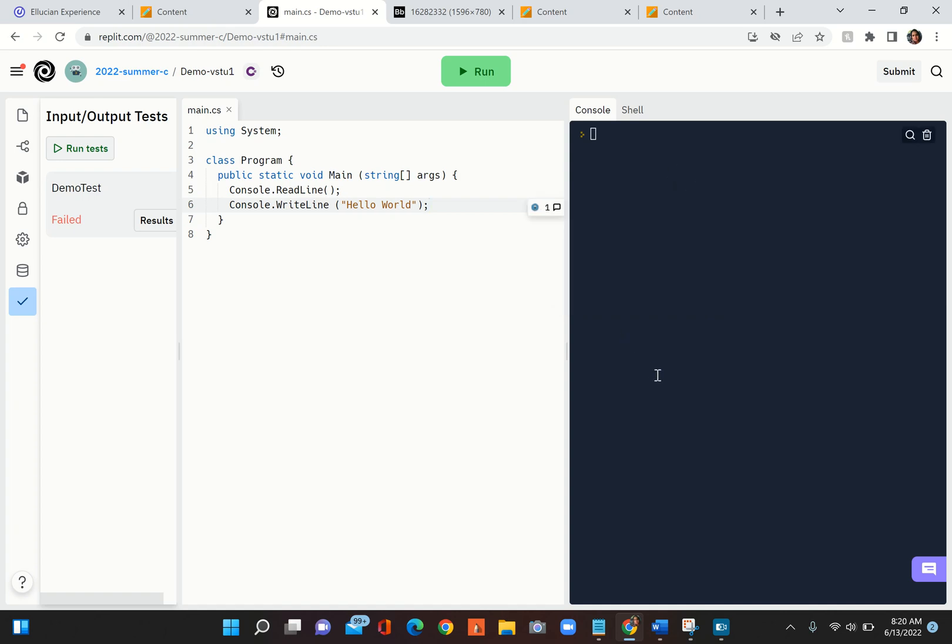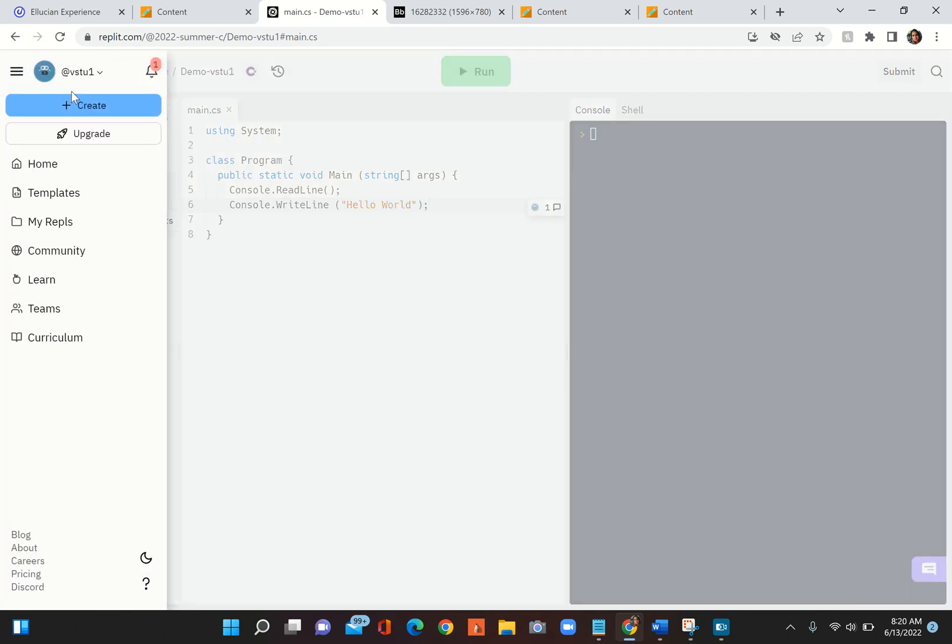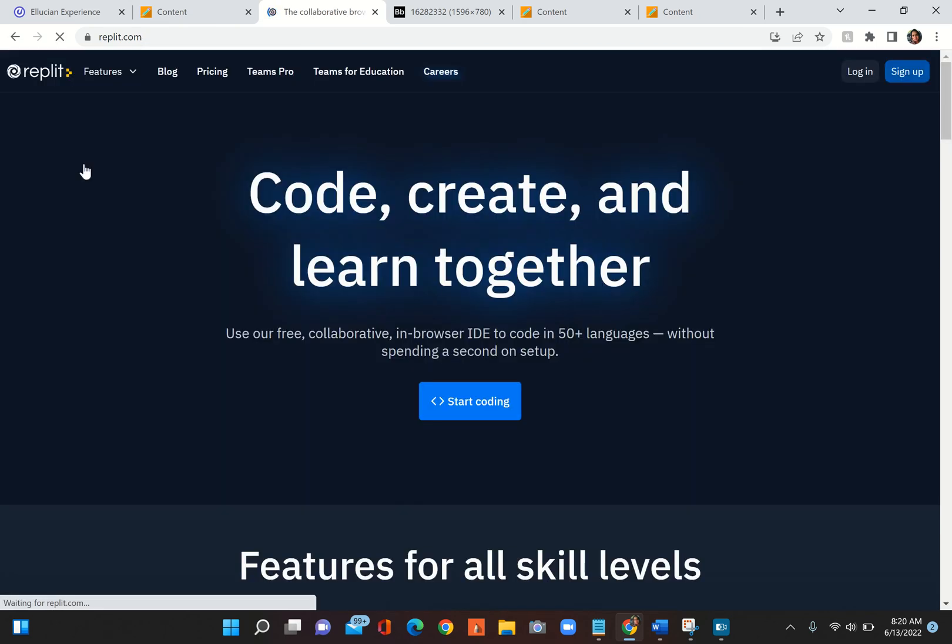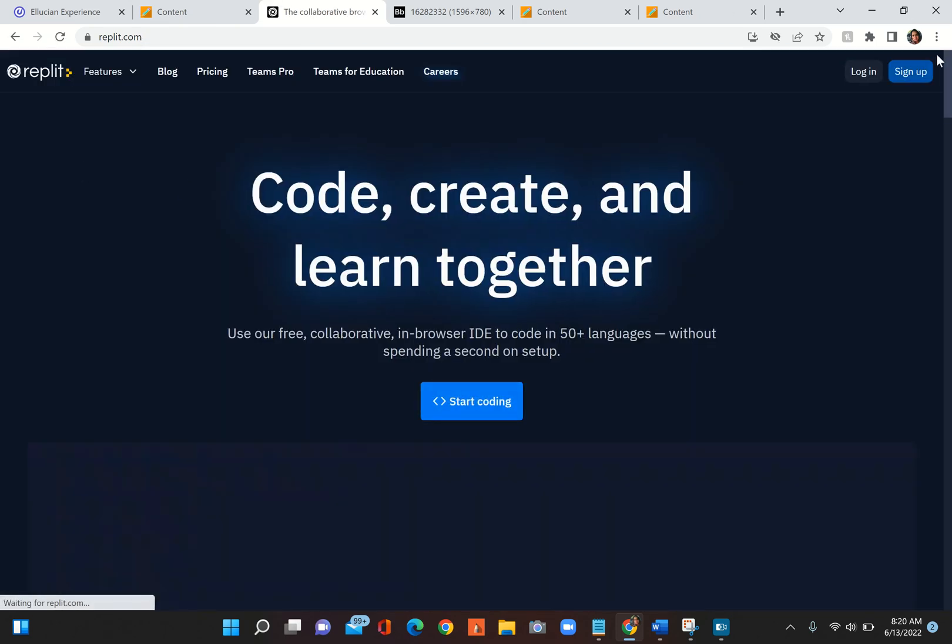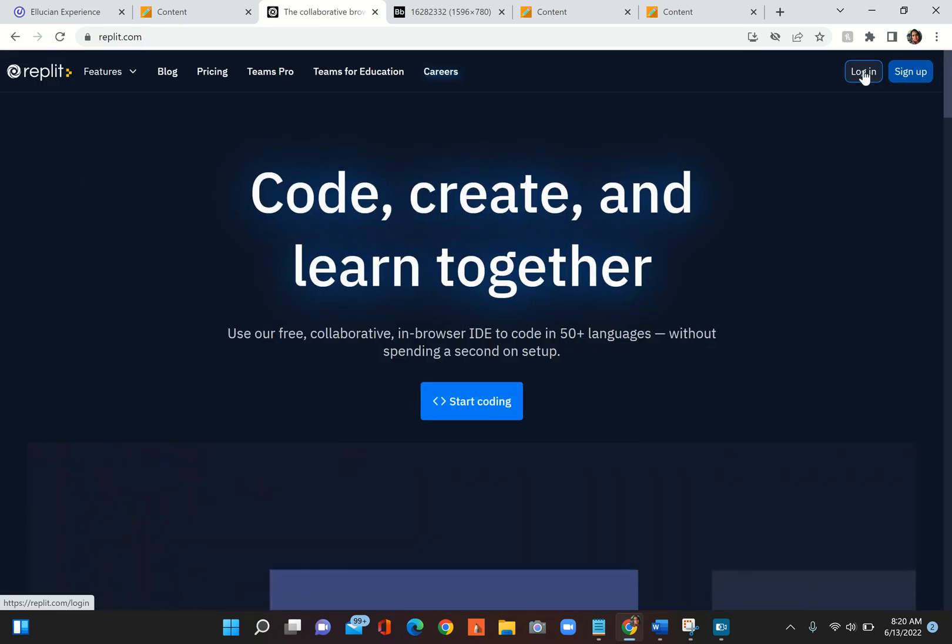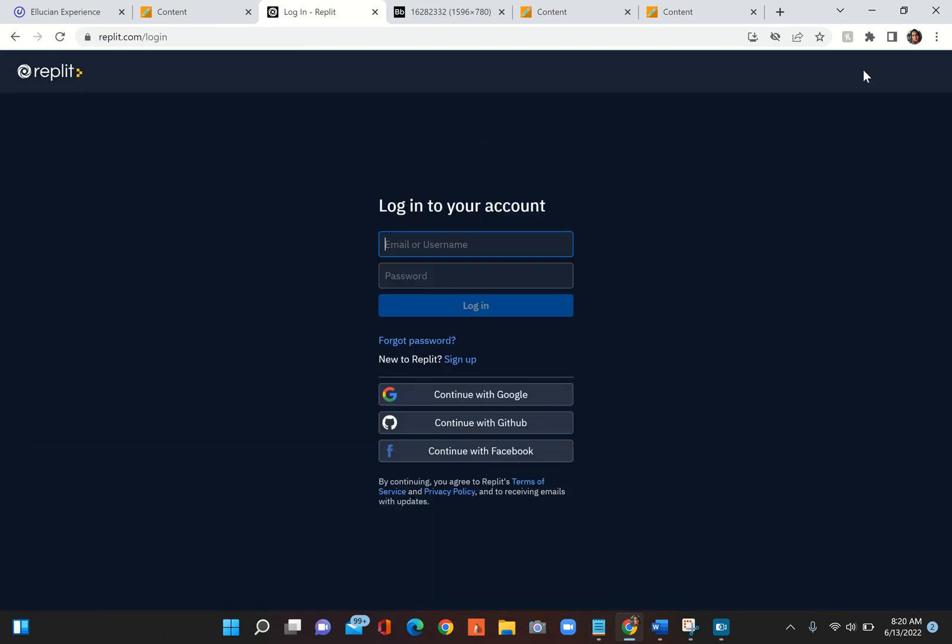Your instructor will get notified saying that hey, your student has said something. For example, let me log out and then log back in as myself.